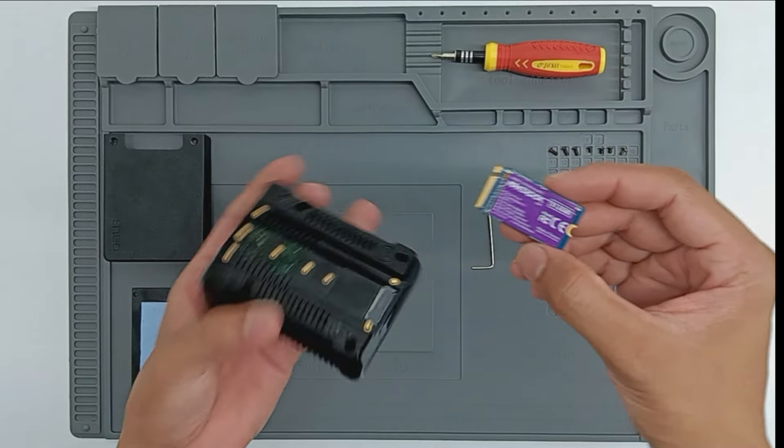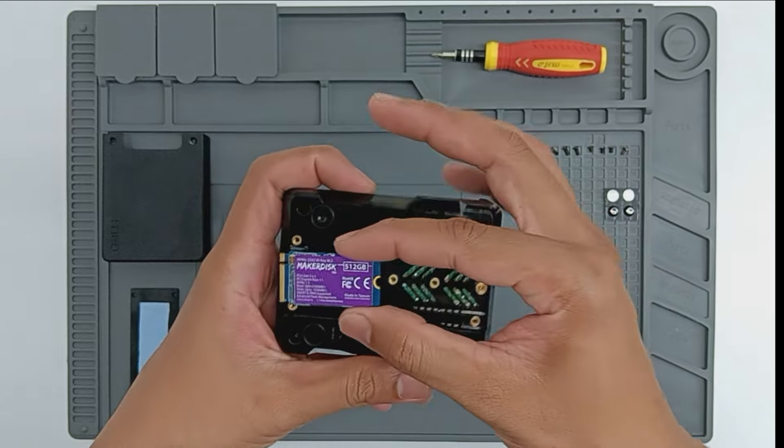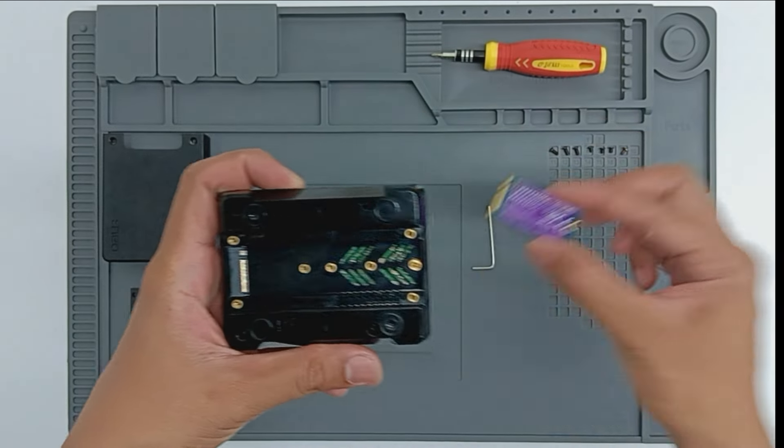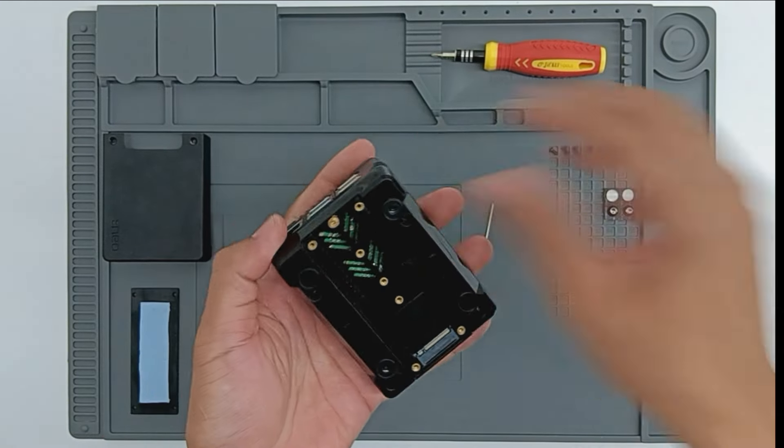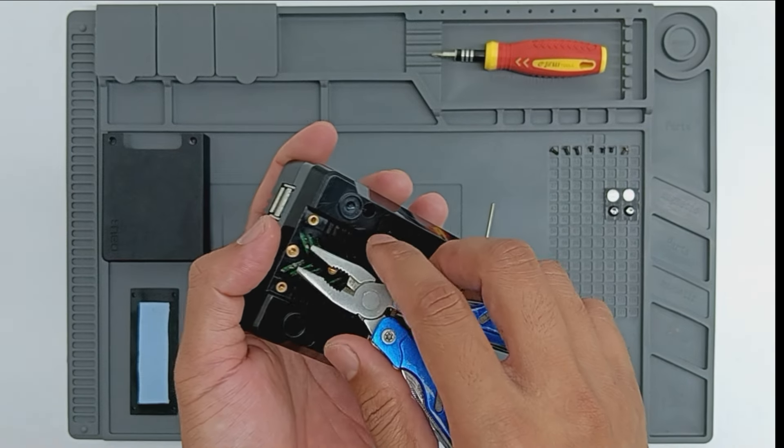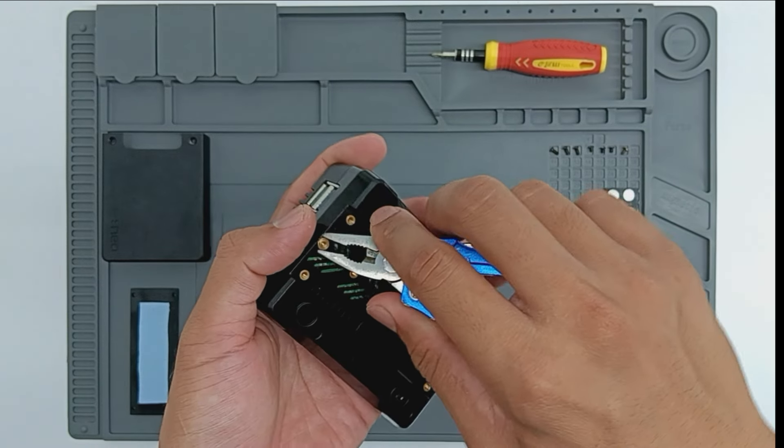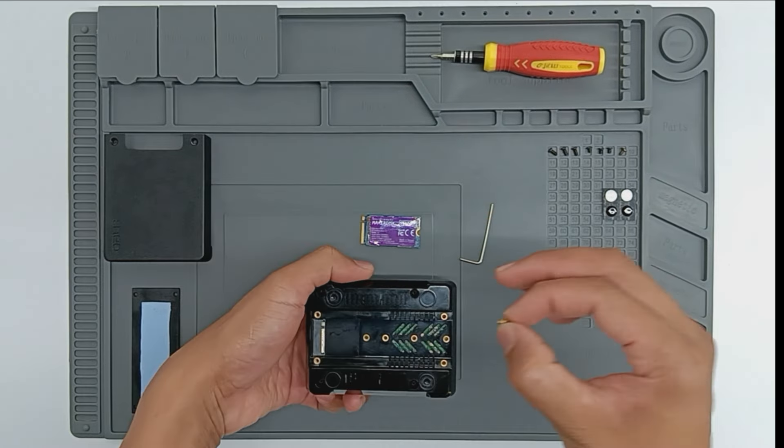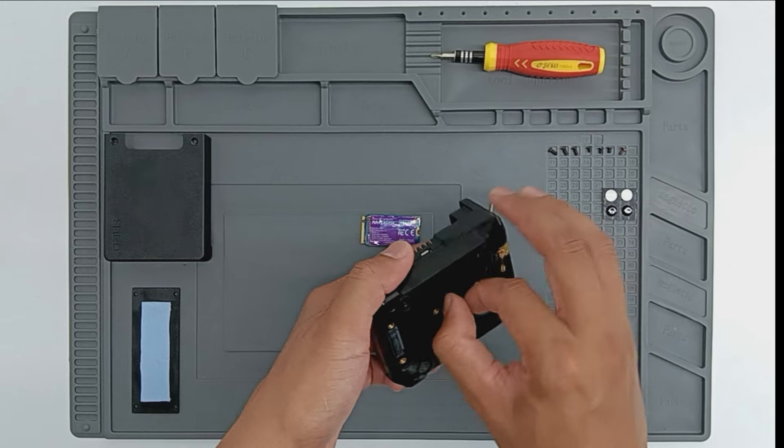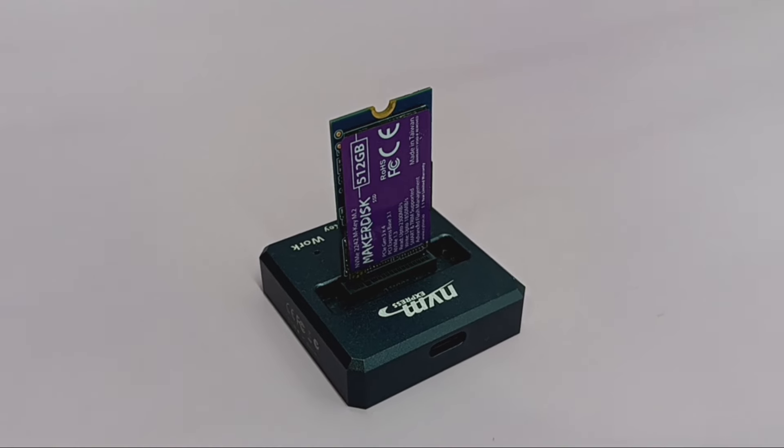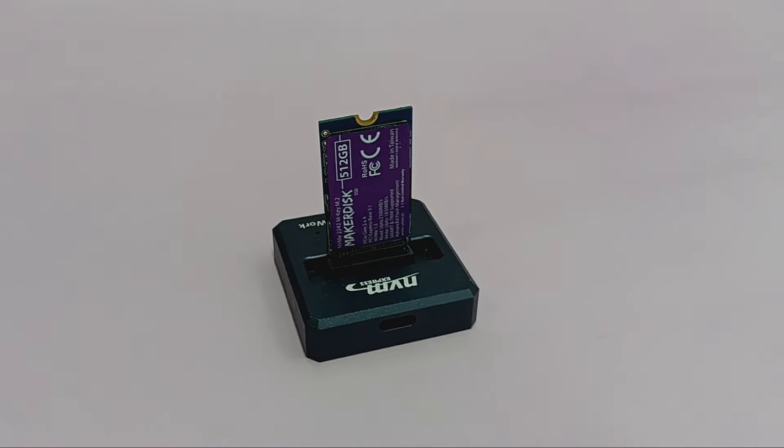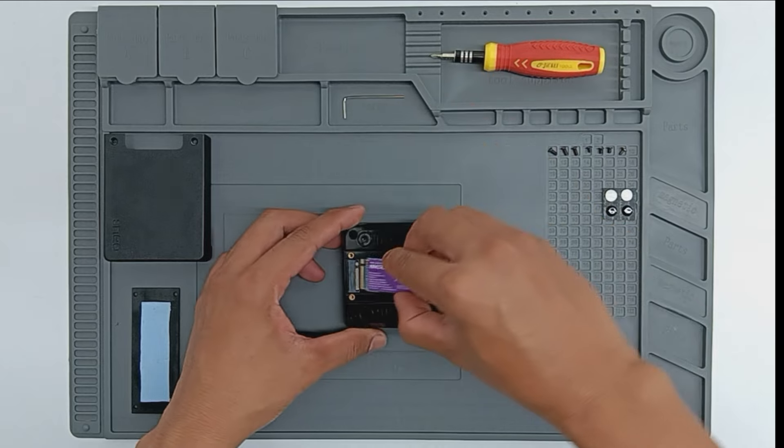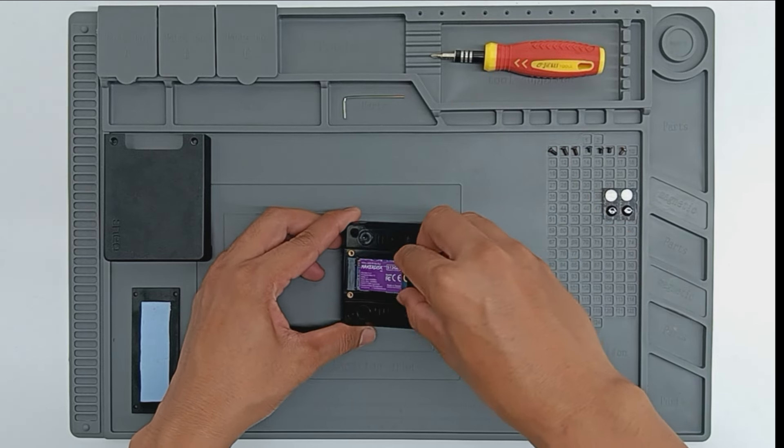Here I'm using 2242 M.2 Seytron Maker Disk NVMe. So I need to adjust the screw position as needed. You can use pliers to untighten it and slowly using your fingers to install it to the desired position. The Seytron Maker Disk NVMe SSD comes preloaded with Raspberry Pi OS. Simply plug it in and you're ready to go.